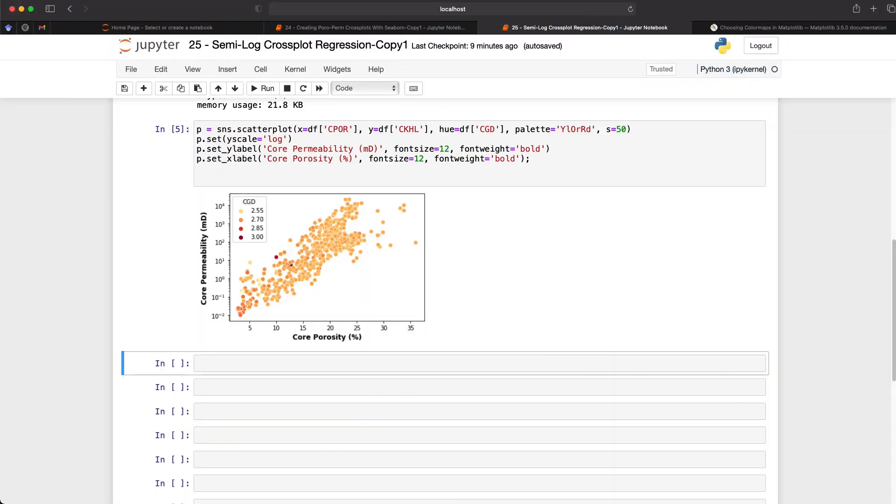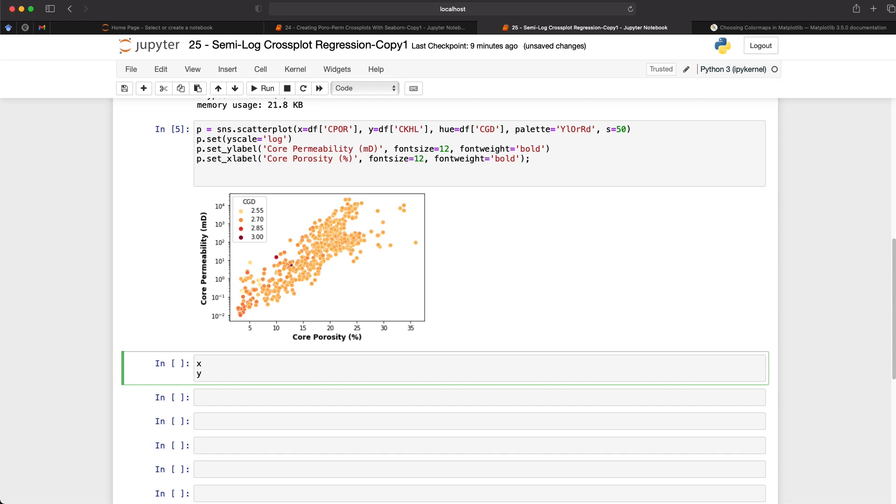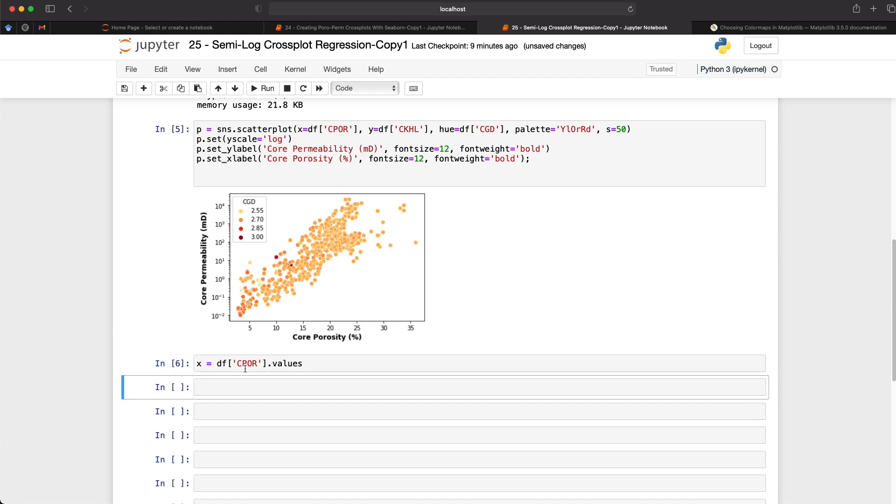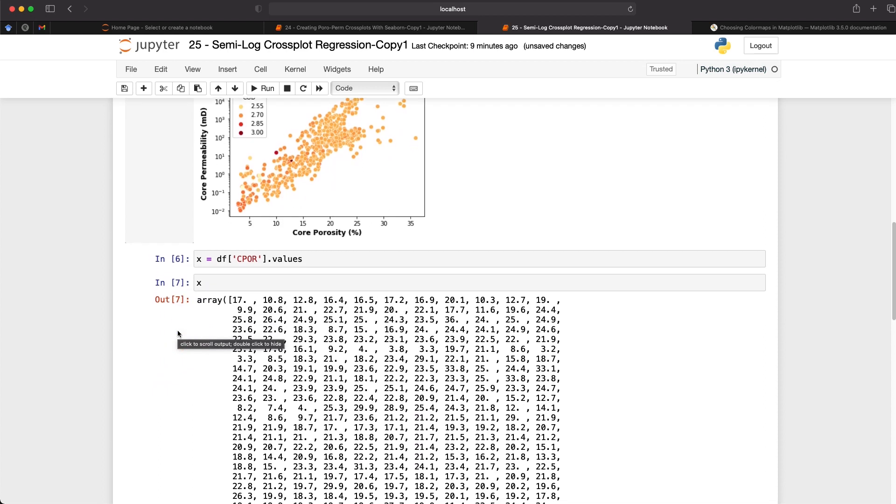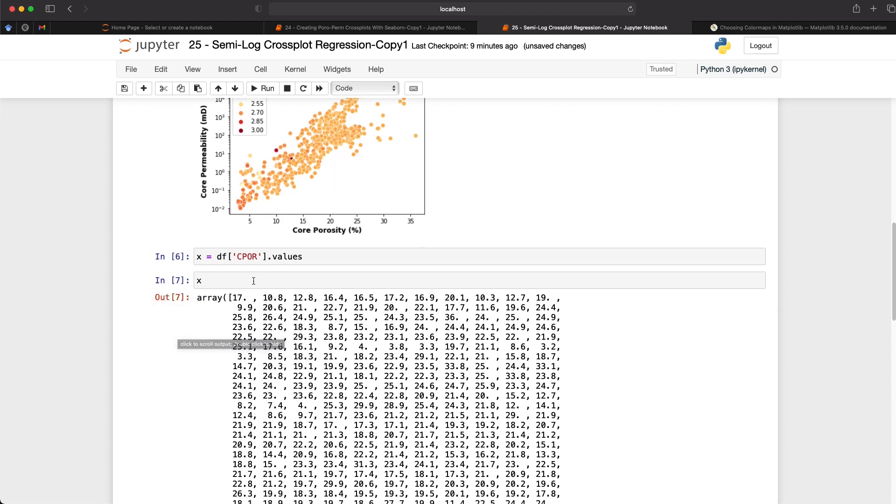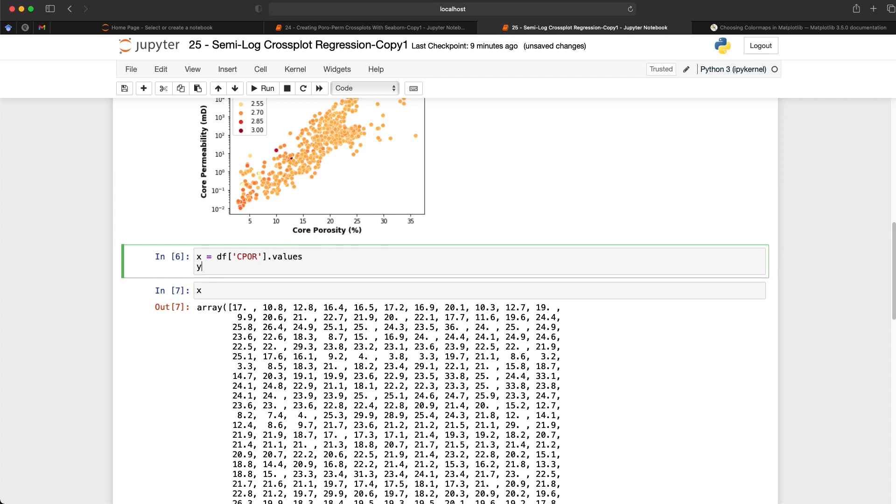So the next step is to extract our values from the data frame. So we're going to extract an x and a y value. So our x value and we call upon our data frame and we're going to select CPOR and we're going to convert them to values. So if I delete that y and run the cell and then display x what we get back is an array of values. And this is what the linear regression model requires. And we can do something similar to the y-axis or the y data that we're going to be using which is our core permeability or CKHL.